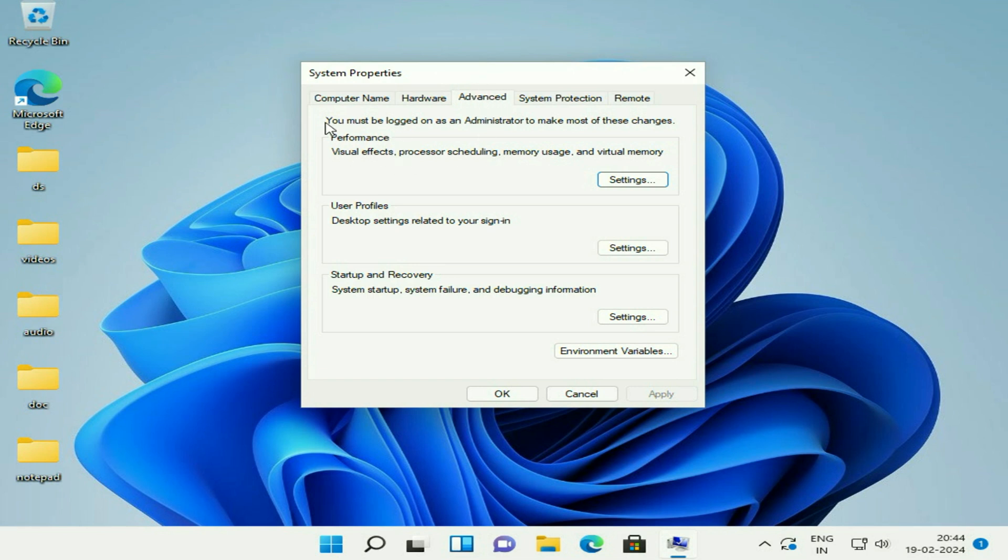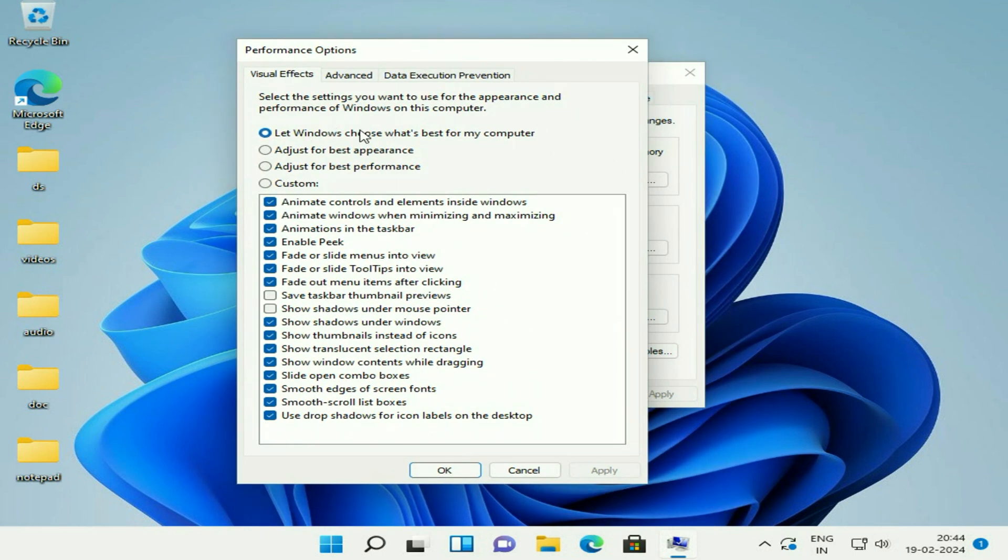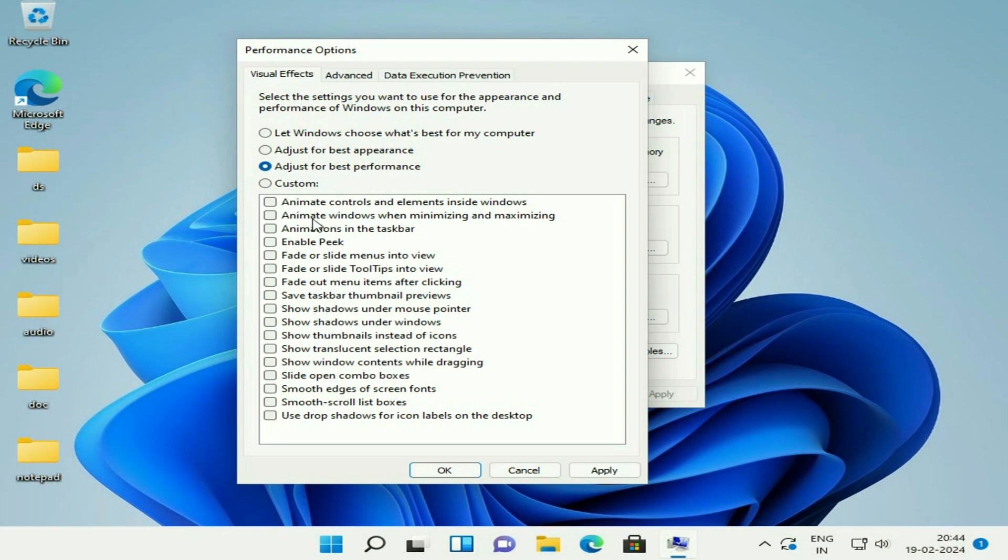In the performance column, click on Settings. Now here you have four options. Select the third option: Adjust for the best performance. And now you will see all the animations and extra features are disabled.